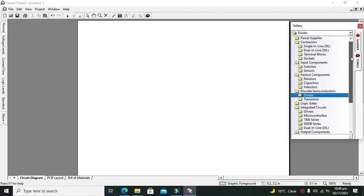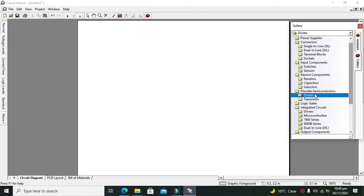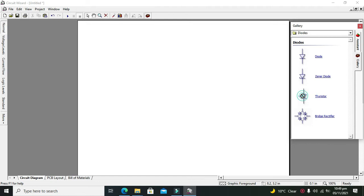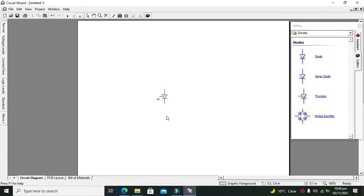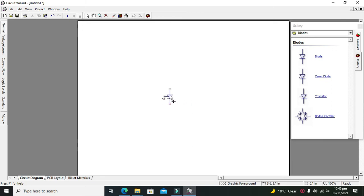take our SCR. So in the diode section we can see our thyristor or SCR. SCR is actually the abbreviation for silicon controlled rectifier. Why it is called a controlled rectifier? Because it is just like a diode with an additional control pin which is called as the gate pin.